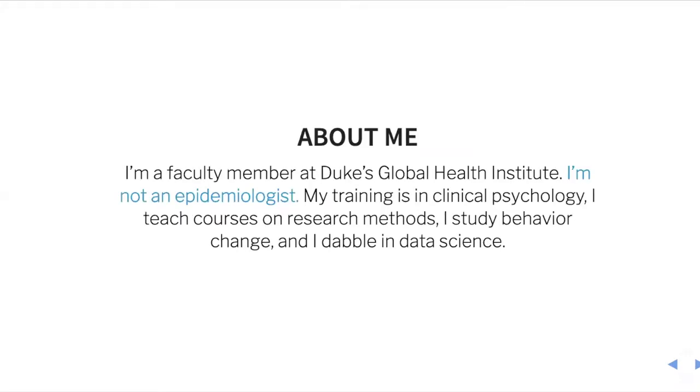About me, I'm a faculty member at the Duke Global Health Institute, and I am not an epidemiologist. My training is in clinical psychology and I teach research methods courses, study behavior change, and I do dabble in data science. The students in this seminar tend to be new R users - undergraduates, master students, doctoral students, postdocs, and a few faculty members, and also some folks outside of academia.